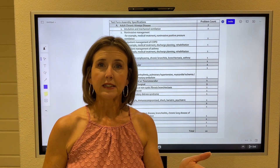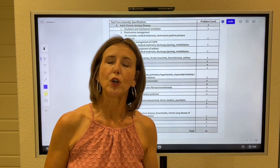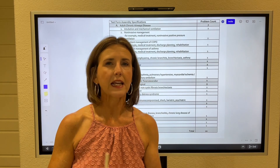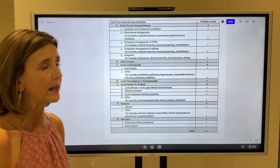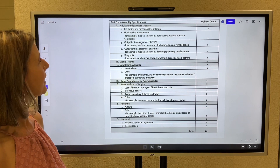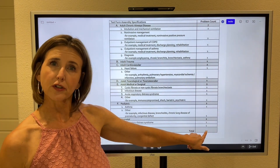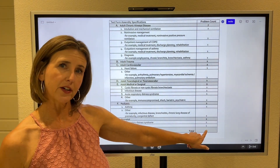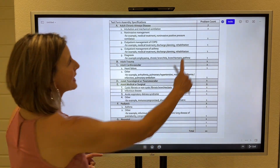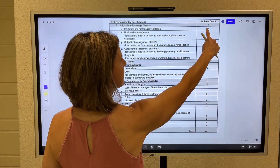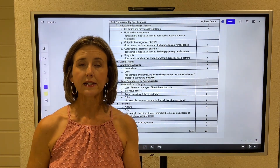Somebody had already asked me, 'Well, it says it was published in 2020 and it's outdated.' No, it's not. The exam hasn't changed since 2020, so this is still relevant. You are going to have 20 clinical simulations — you can see the total at the bottom is 20.